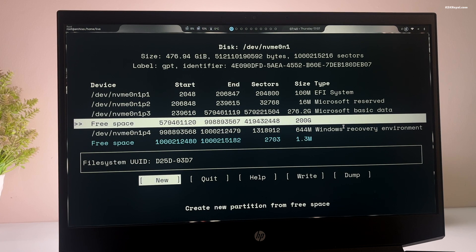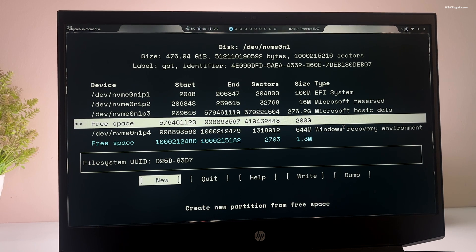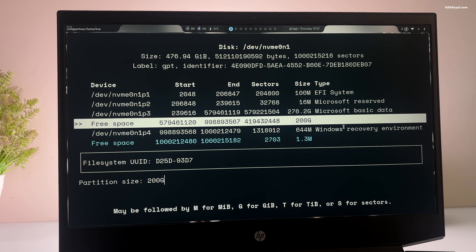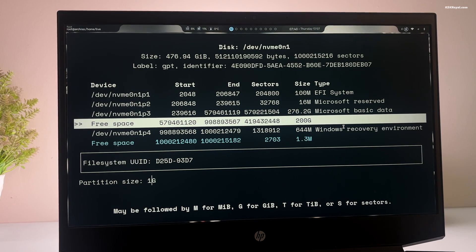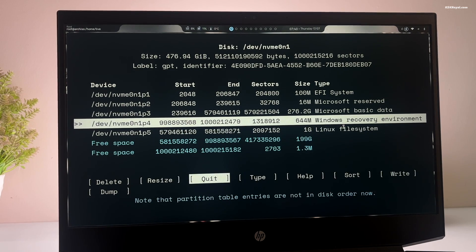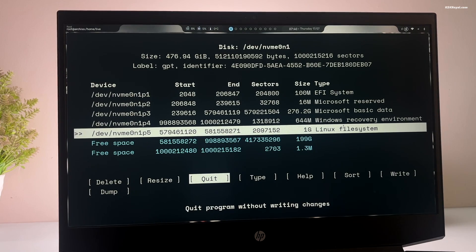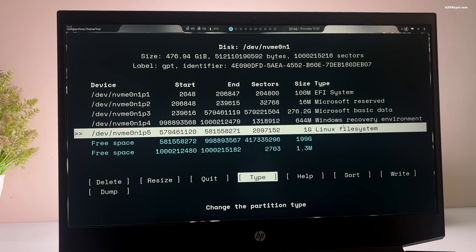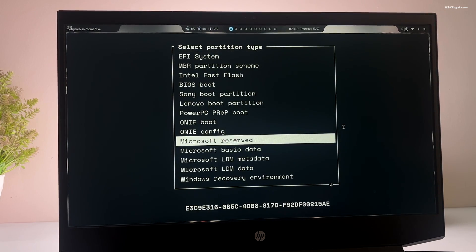Now select the free space and press enter to create a first partition with a size of 1 gig. And press the enter key to create it. Now select the new partition using the arrow keys and select type. And choose EFI system.